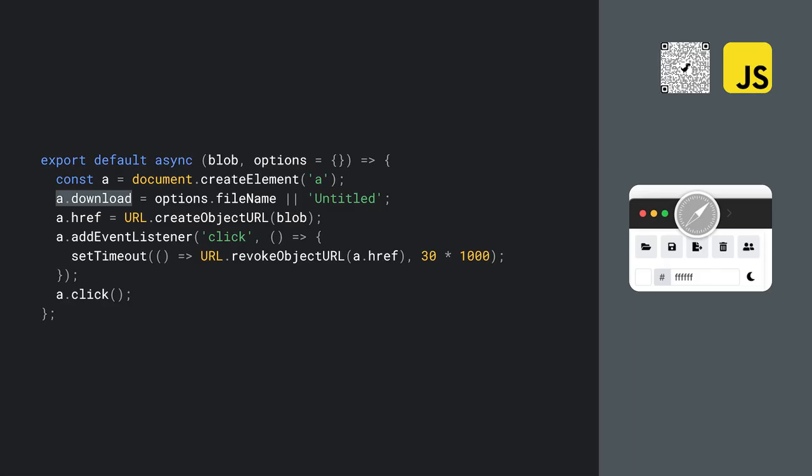The implementation for browsers that don't support the File System Access API is short, since all it does is create an anchor element with a download attribute whose value is the desired filename and a blob URL as its href attribute value. The anchor element then gets clicked programmatically. To prevent memory leaks, the blob URL needs to be removed after use. As this is just a download, no File Save Dialog gets shown ever, and all files land in the default Downloads folder.